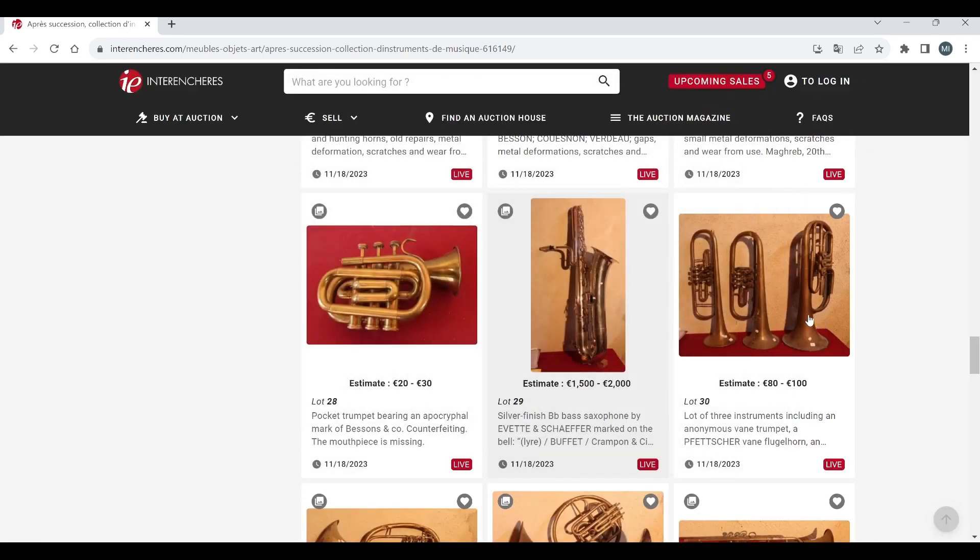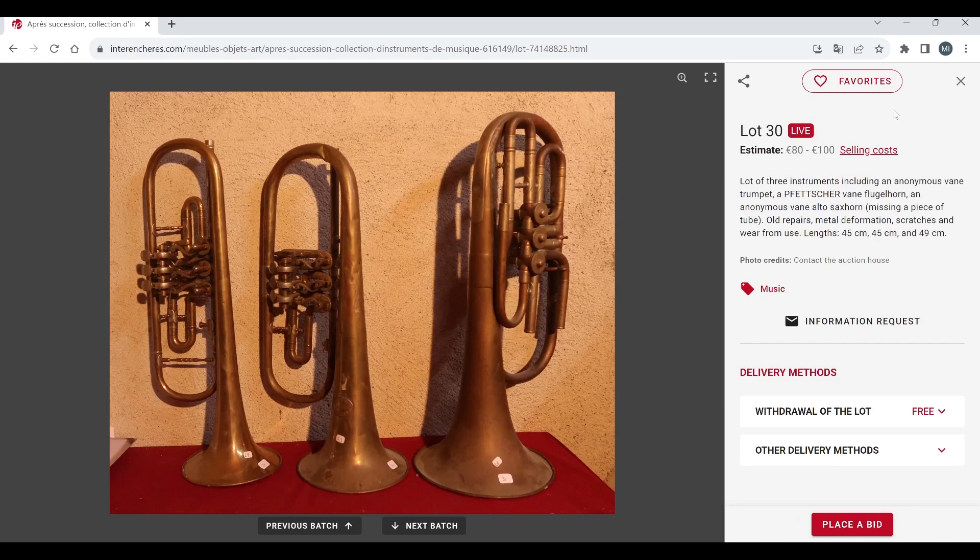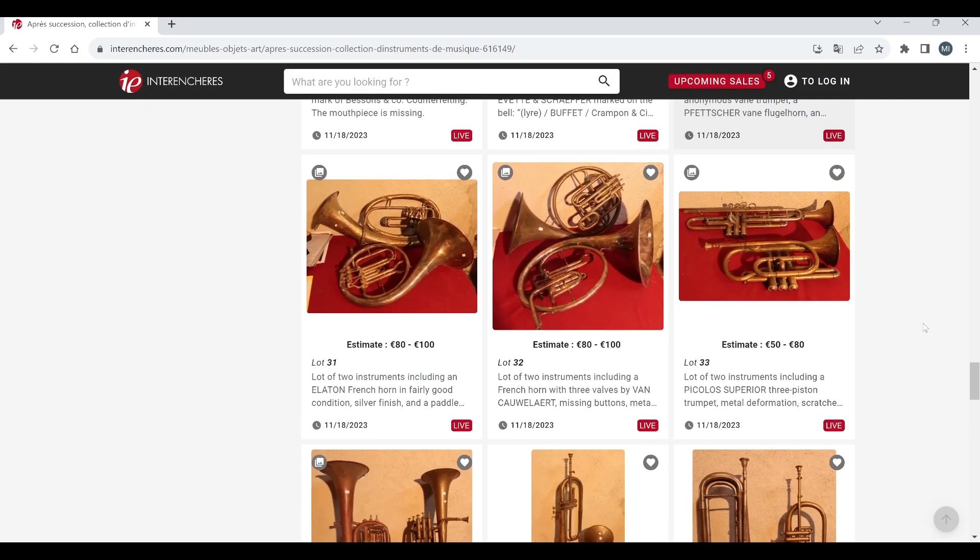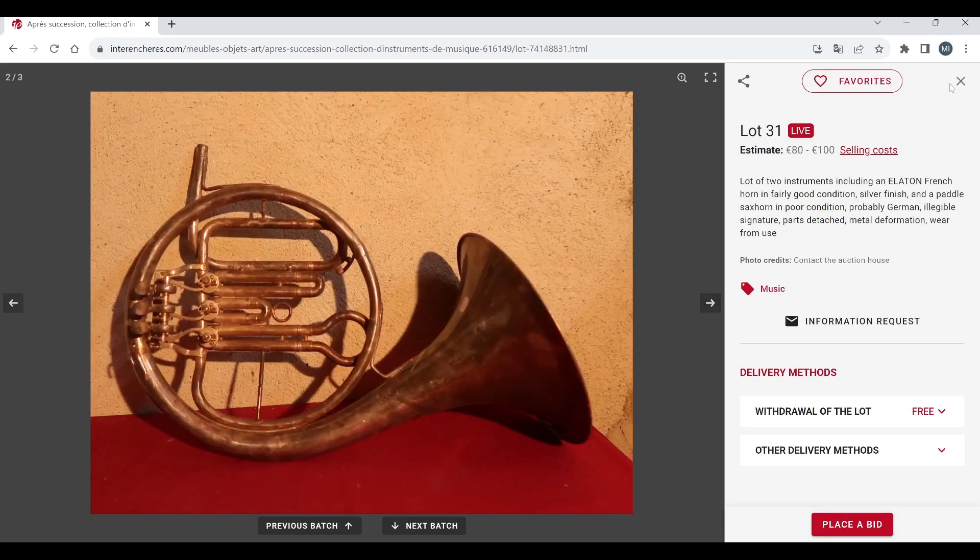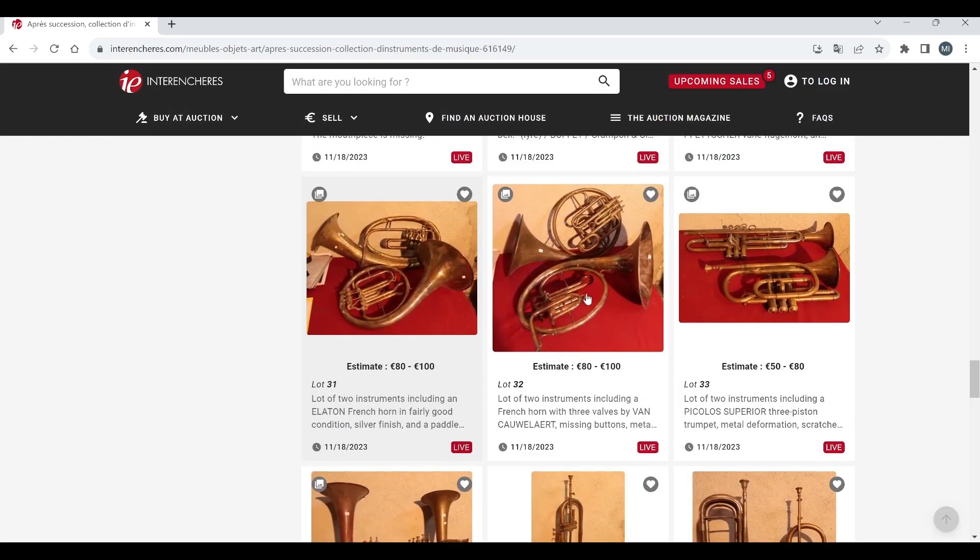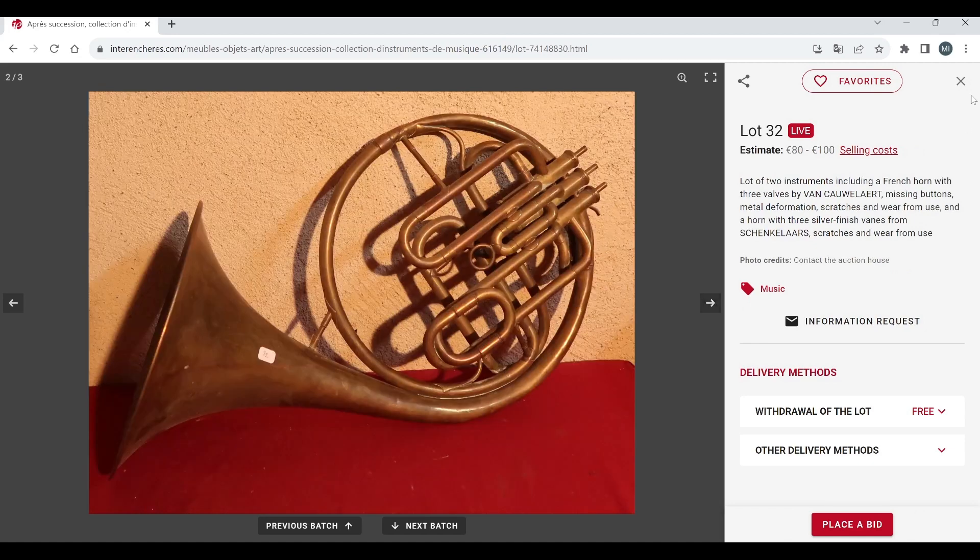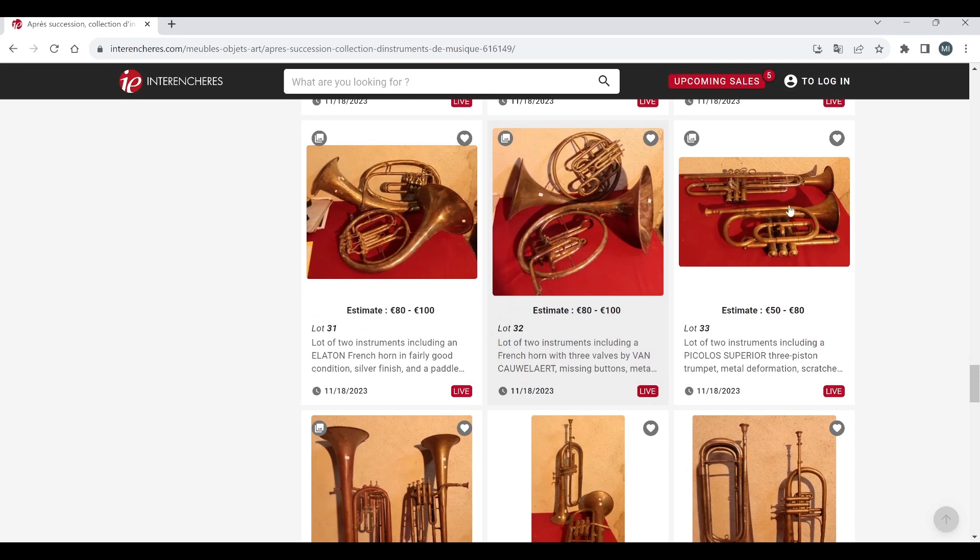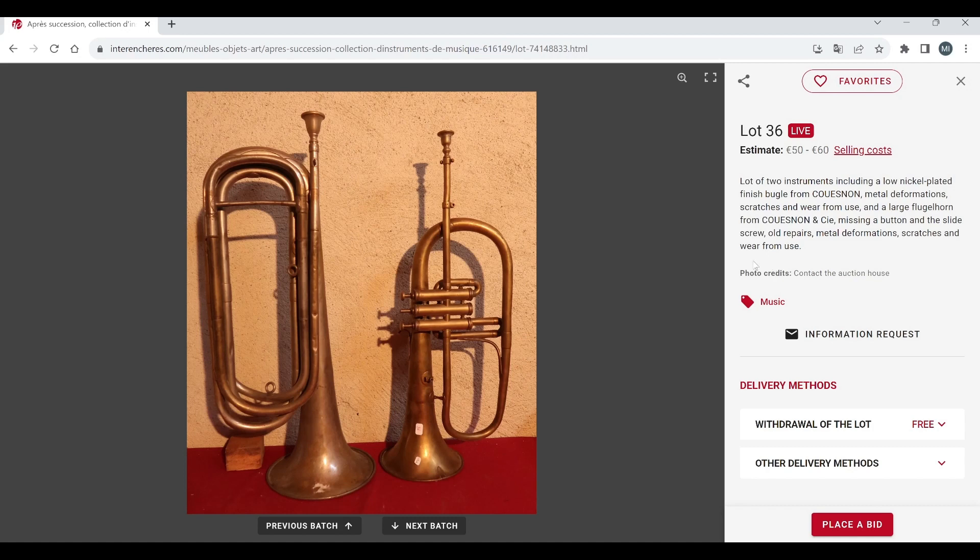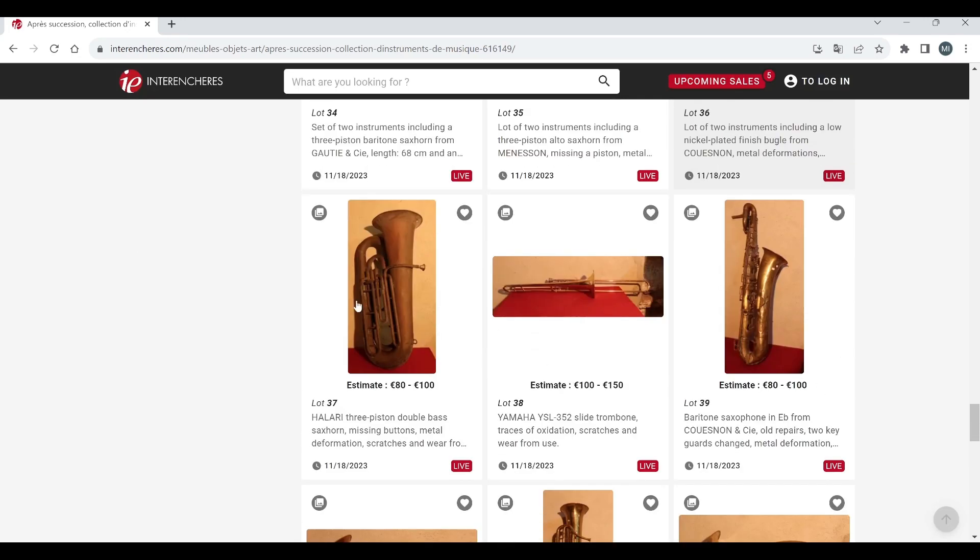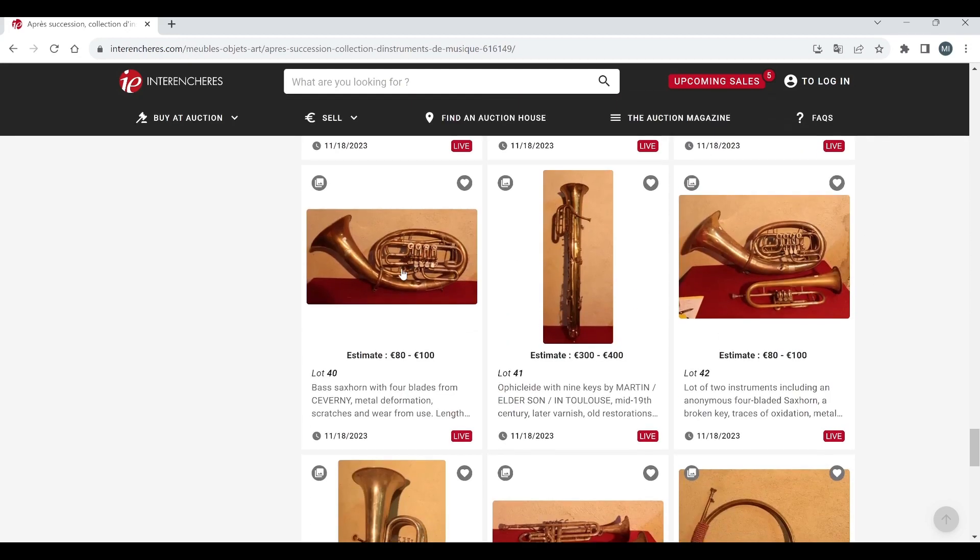A lot of three instruments, some kind of trumpets flugelhorn etc 80 to 100. Brass is not really something I know much about so maybe some of this stuff is valuable. French horn and looks like a sax horn there, pretty bad condition 80 to 100. Two instruments there french horns. A lot of two instruments three piston trumpet, something else there as well. Sax horns, more sax horns. Bugle from Kuzno and a flugelhorn interesting. Helari three piston double bass sax horn, Yamaha slide trombone, baritone saxophone E flat. Bass sax horn with four blades, four keys, a fill aside again there three to four hundred by Martin Elder Son in Toulouse. Looks in probably a little bit better condition than the other one.